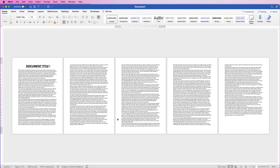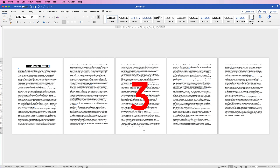Another common use of section breaks is controlling page numbers. Let's say you want to start your page numbers on page three. Starting them on page two is easy, but starting on page three is a little more complicated. Some people want that third page to start at number three, and some want it to start at number one.